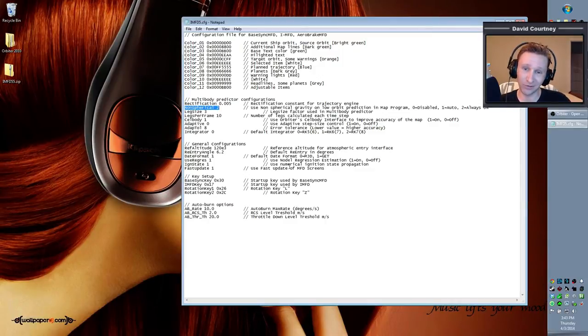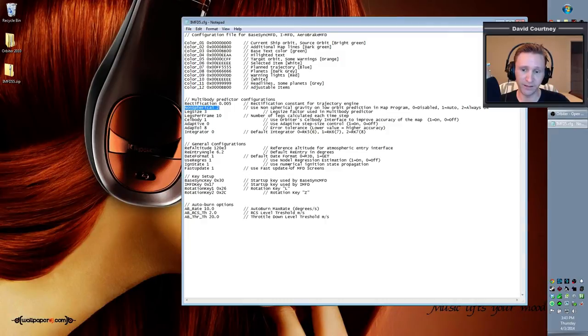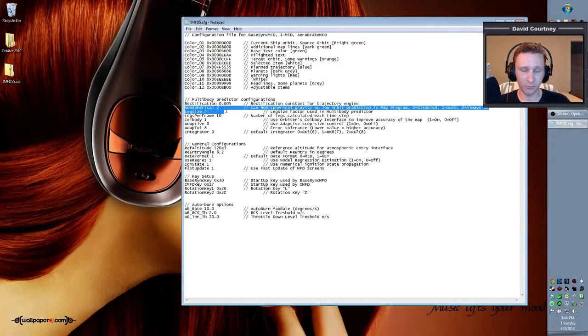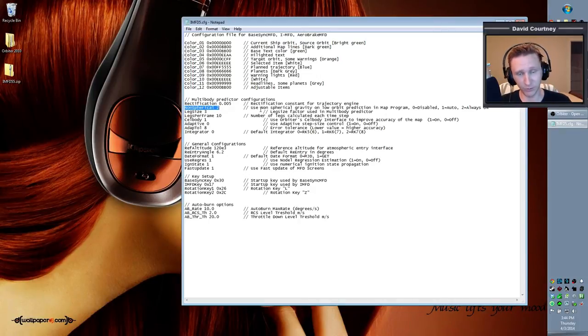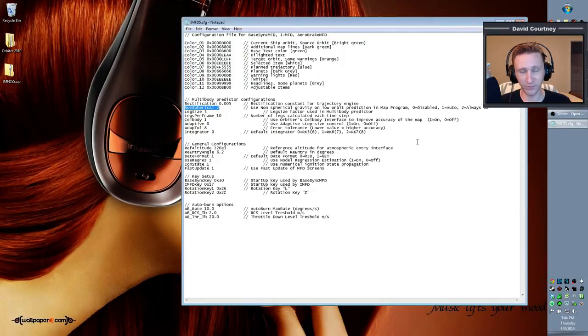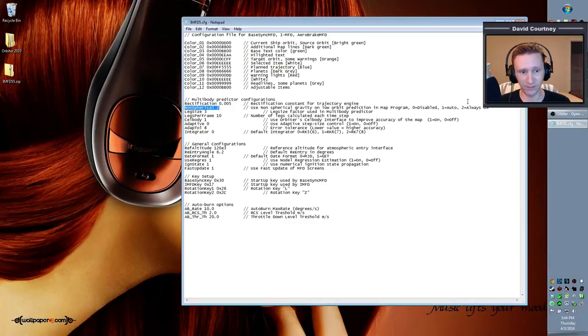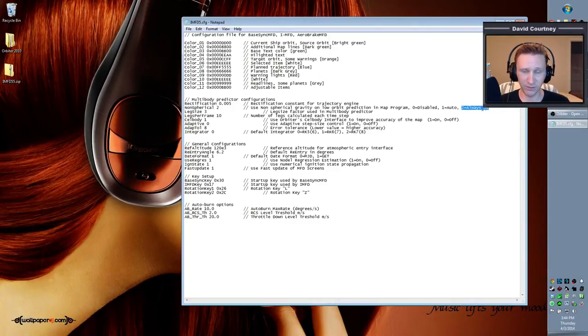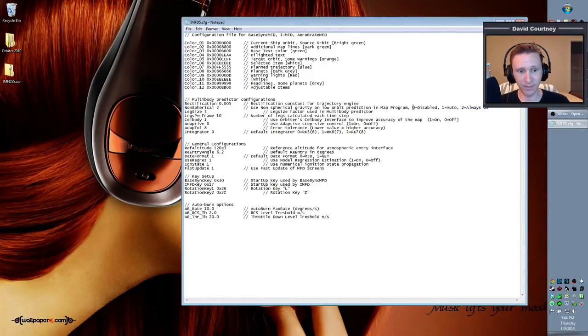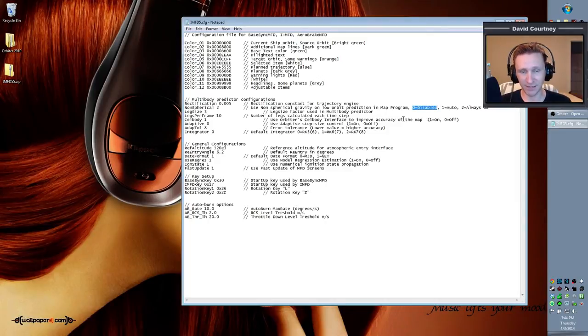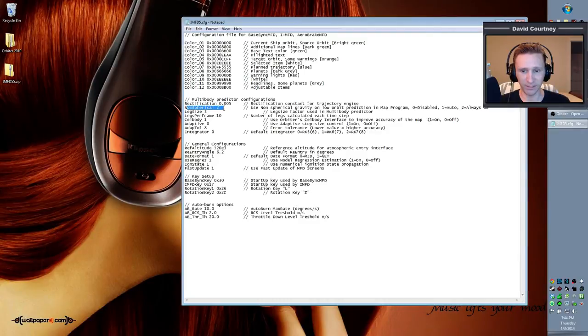It turns out though that when you start using IMFD, the IMFD works better. Its predictions work better if you actually have non-spherical gravity sources enabled in Orbiter. So if you have non-spherical gravity sources enabled in Orbiter, then you want to make sure that this is set to 2. It's always-on. If for some reason you want to continue using Orbiter with non-spherical gravity sources off, then you would probably want to set that to 0. But I haven't tested that myself, so I don't know how accurate IMFD is if you have non-spherical gravity sources off. But if you do have it off in Orbiter, make sure you set that to 0.